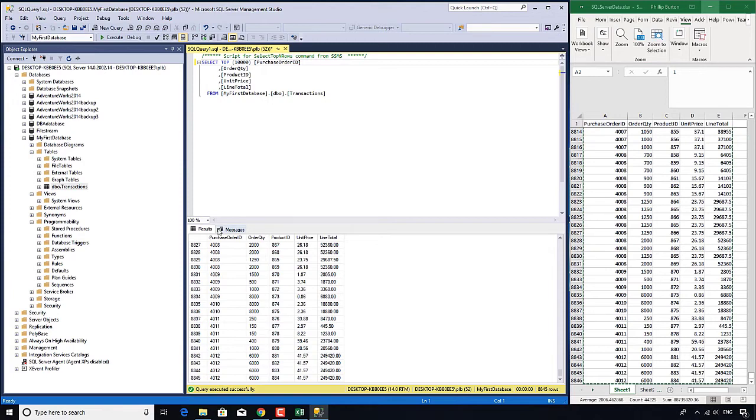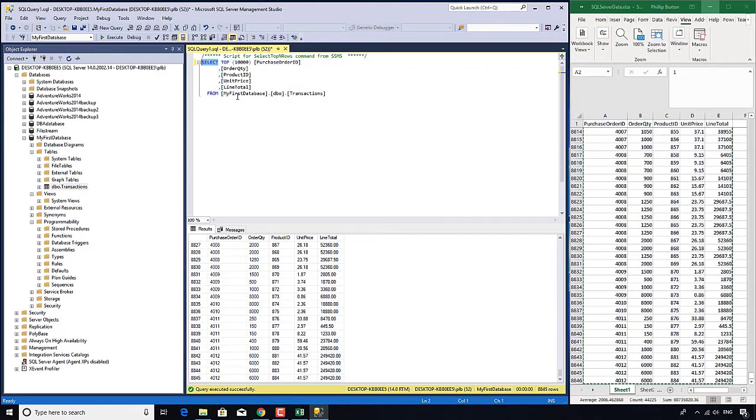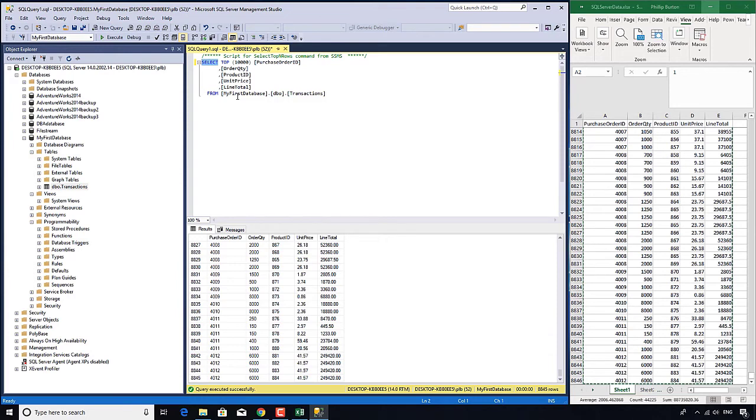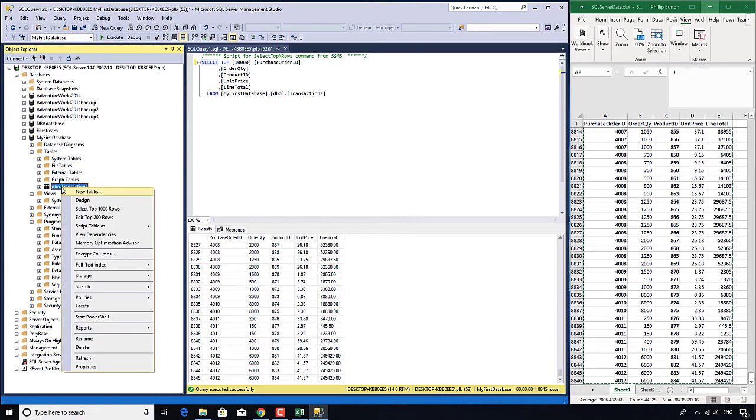So in the next few videos we're going to be having a look at this SELECT statement in a bit more detail. The reason for this is that if you want to have any sort of job involving SQL Server you are going to have to be reasonably competent. You are going to have to know off the top of your head how to construct your very own SELECT statements without using this GUI, G-U-I, this Graphical User Interface.